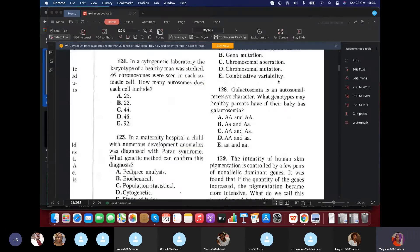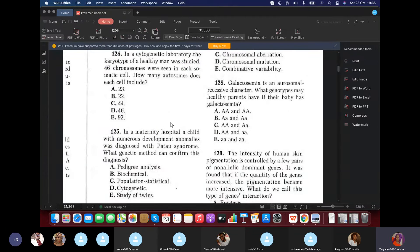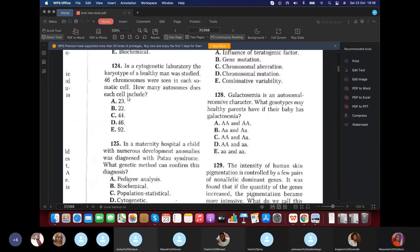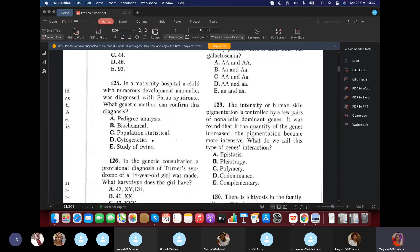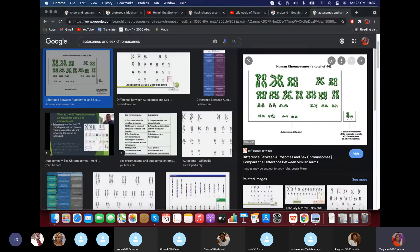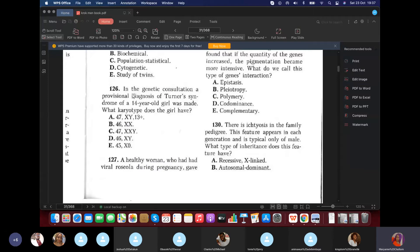Question 125: In a maternity hospital, a child with numerous developmental abnormalities was diagnosed with Patau syndrome. What do you use to confirm this diagnosis? Cytogenetic, because we're trying to check the chromosomes to see if there is an additional chromosome on the 13th pair.